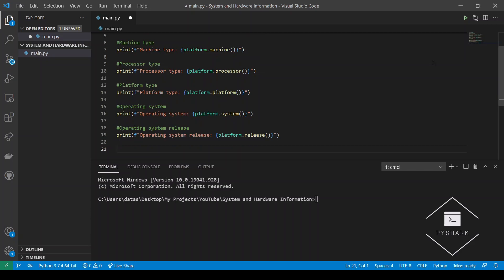And for operating version, it would be the same thing but with the version method.